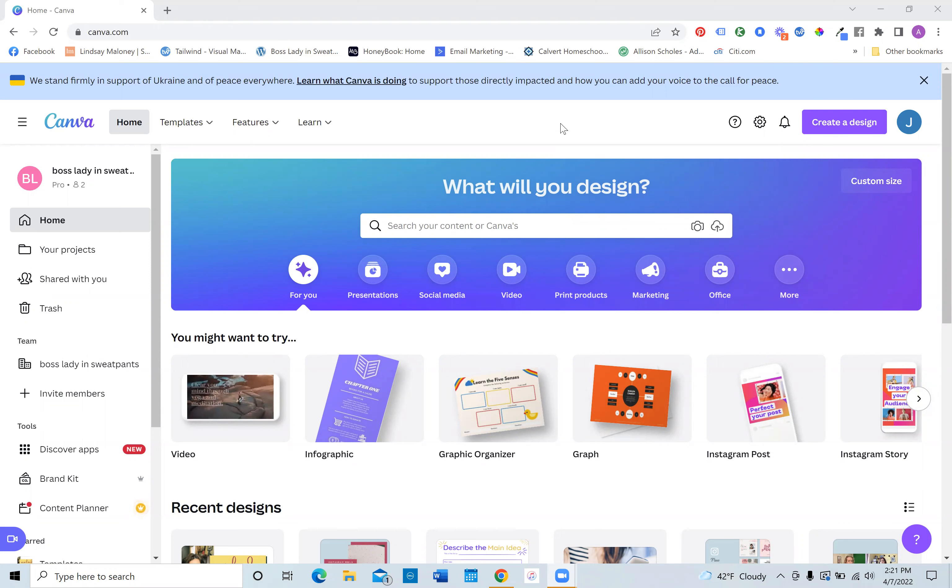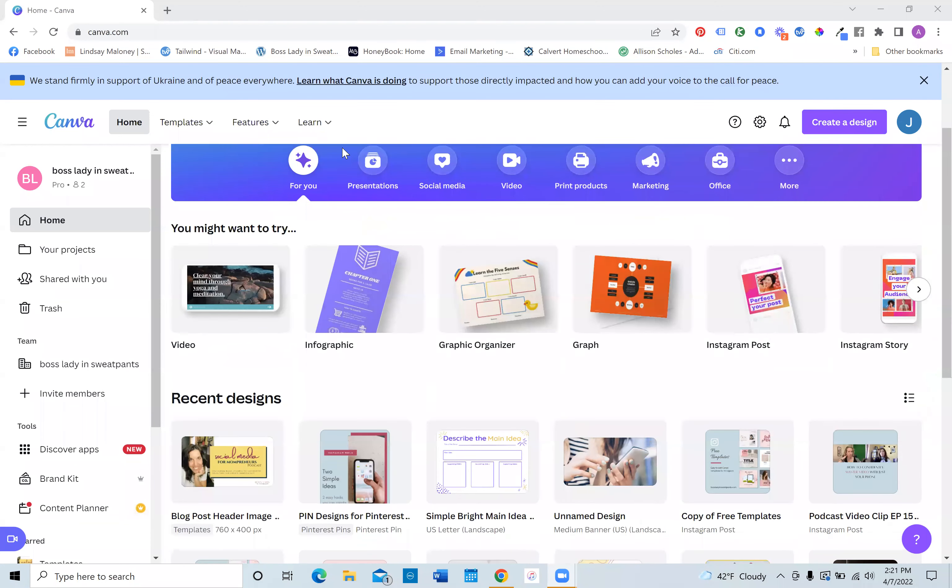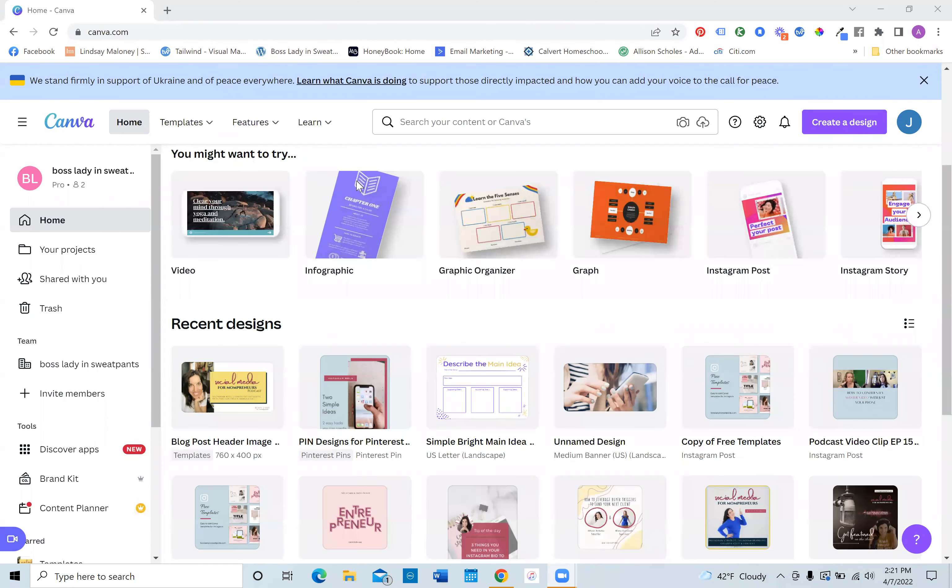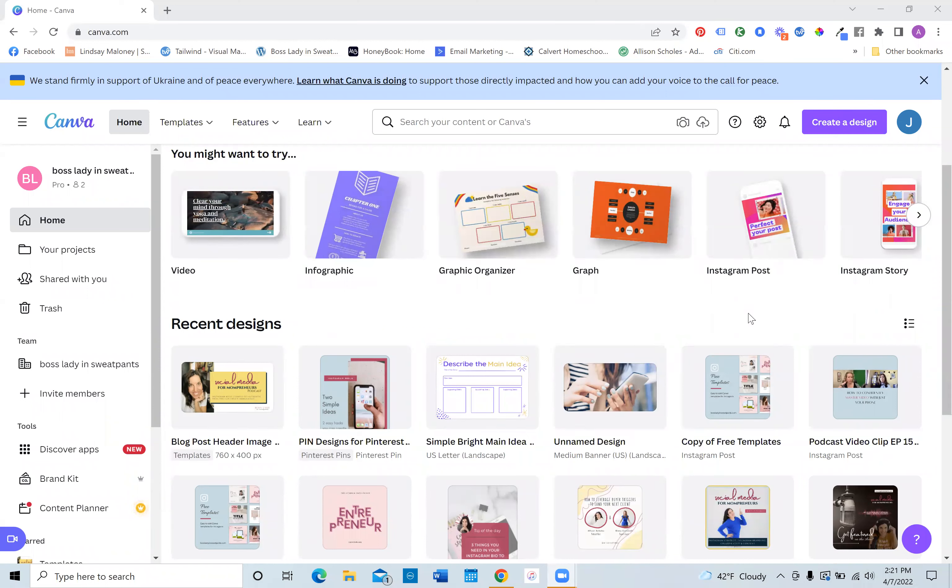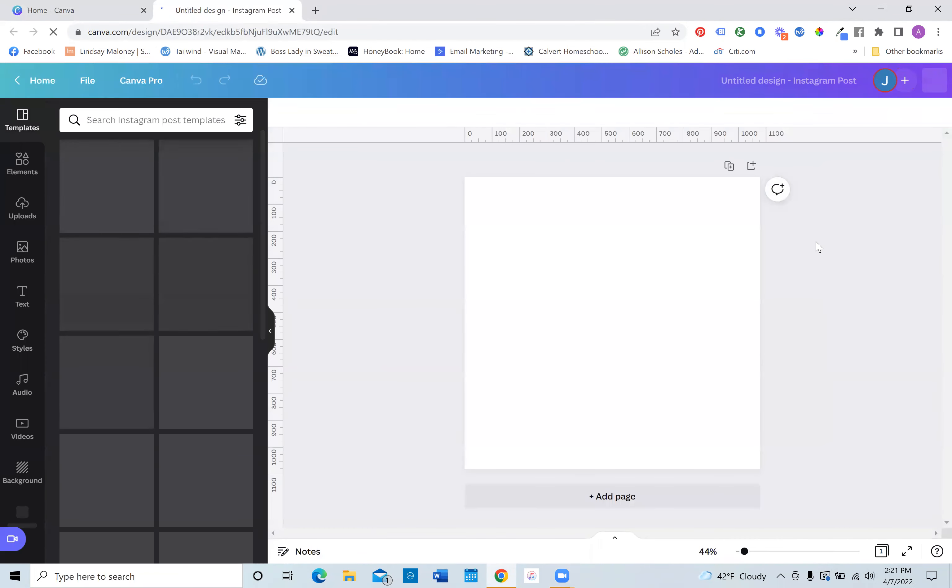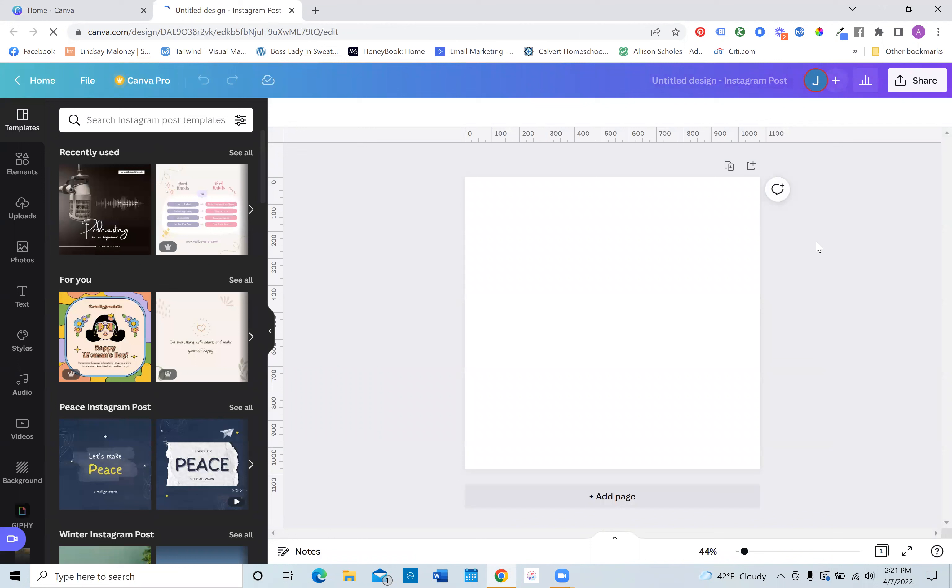This was actually requested by one of the members. So all you have to do is open up Canva and just select the kind of design you want to do. So for today, I will just choose an Instagram post. So you have a brand new Instagram square, a one by one square for Instagram.